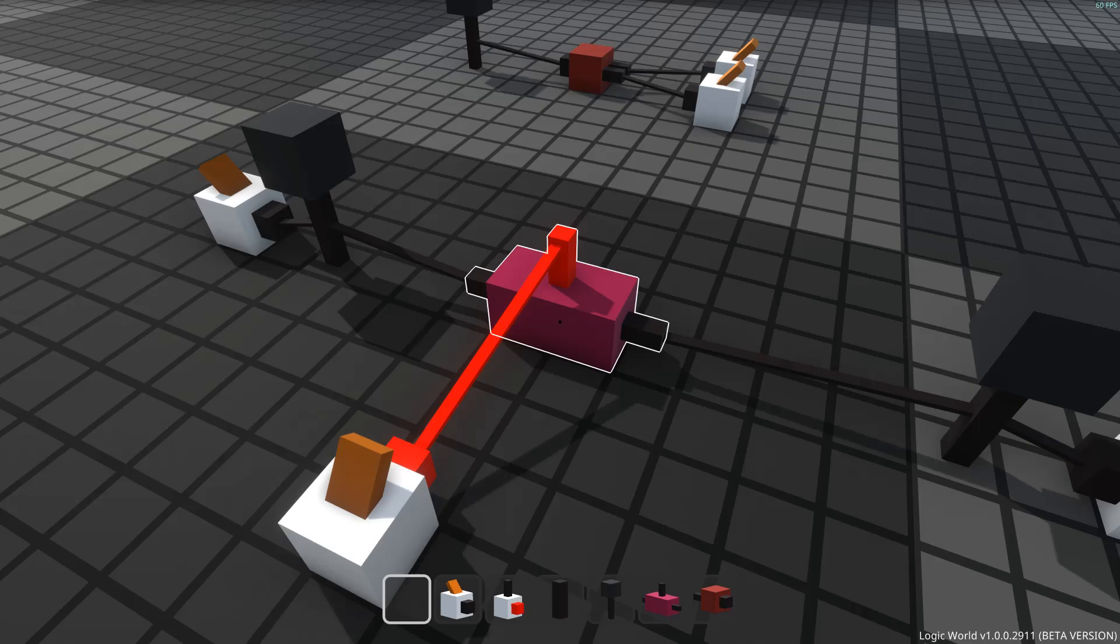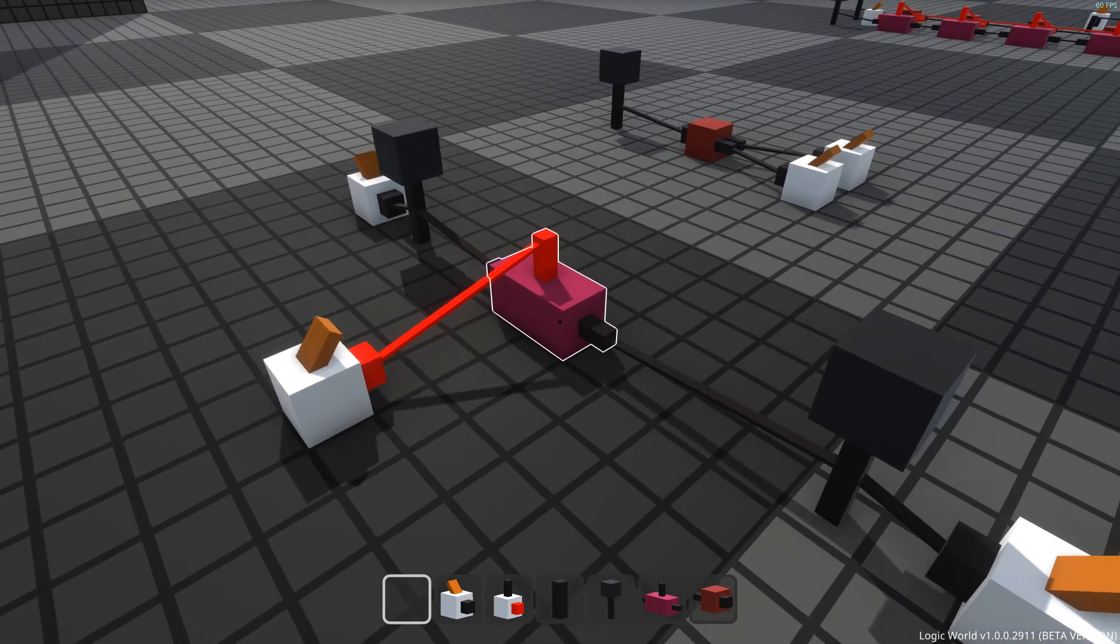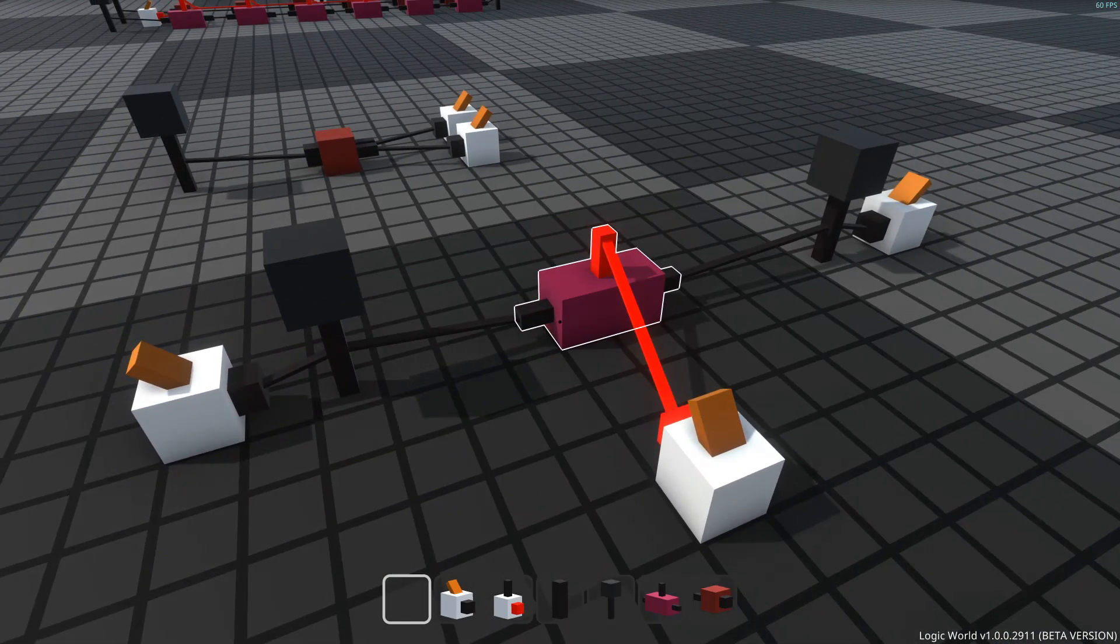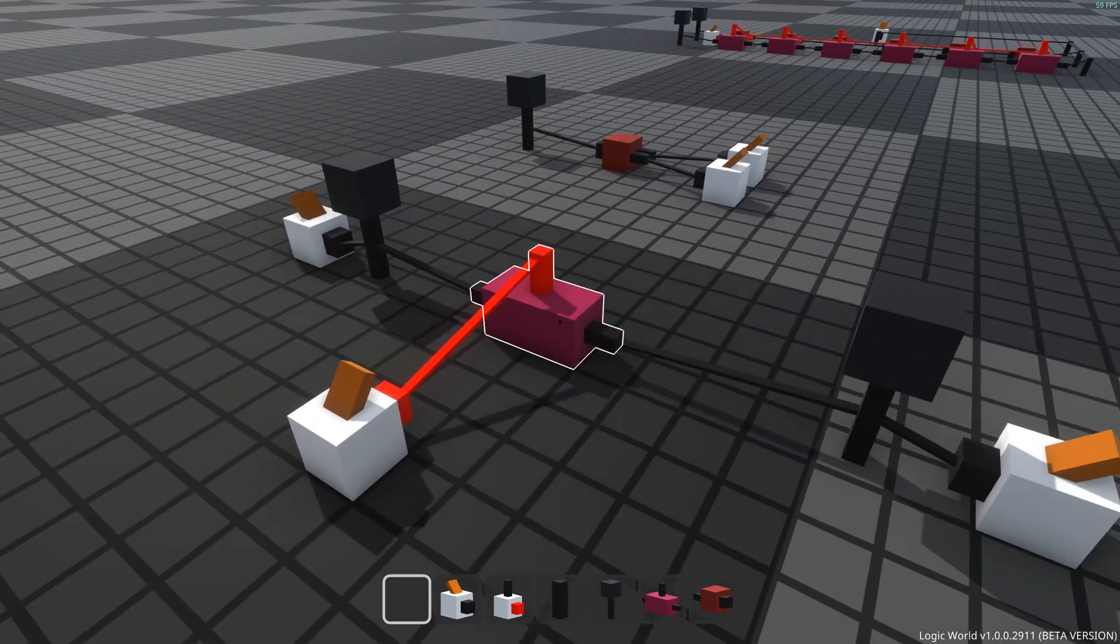Hello, I'm Jimmy from Mouse Hat Games, and this week I've added a component to Logic World called Relays.